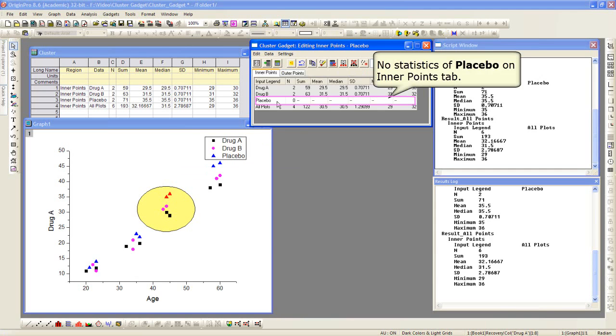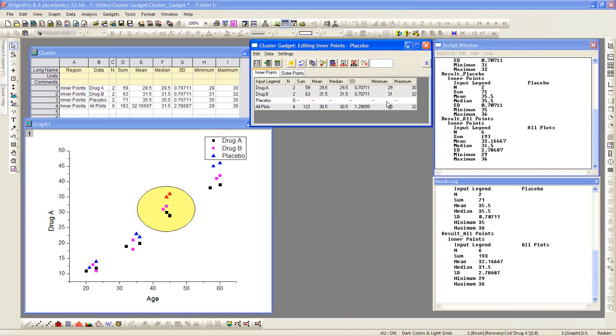And now with them masked, no statistics will be performed on those data points. Masking excludes that particular data or those data points from any analysis you would do.